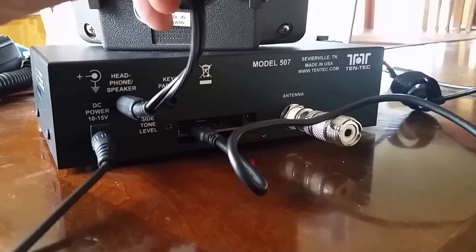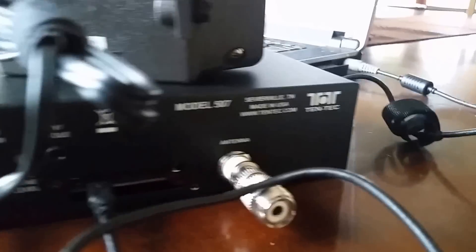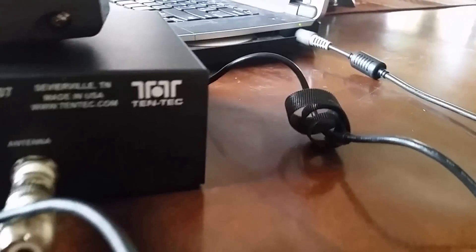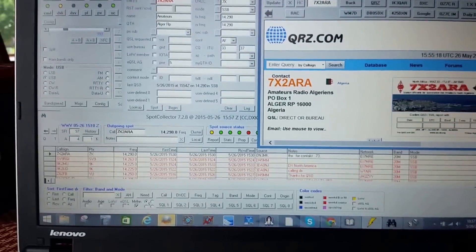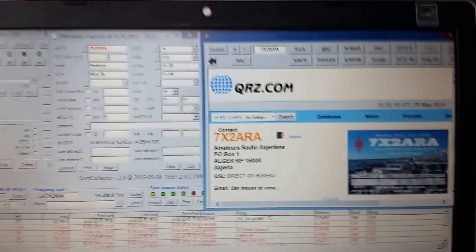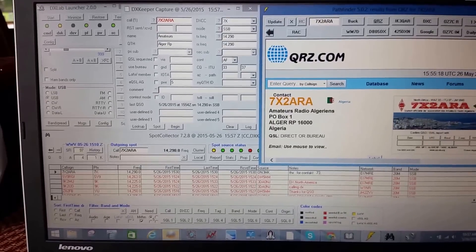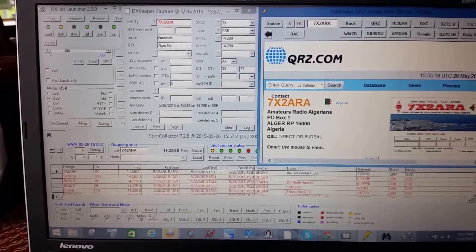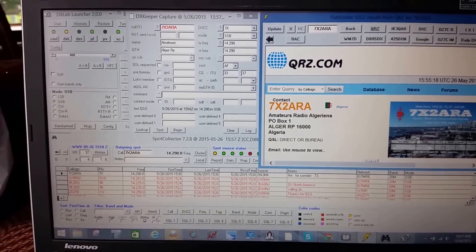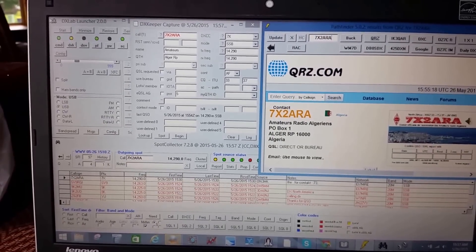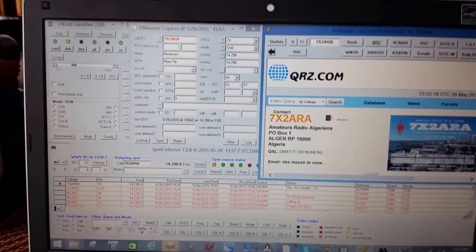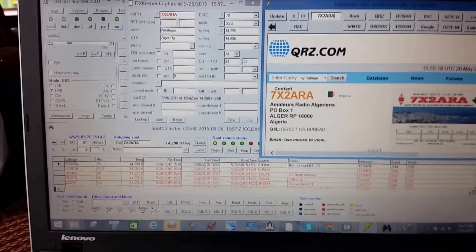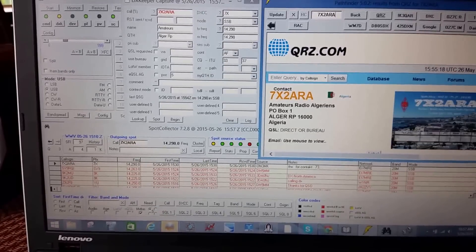So that we can then plug it into our computer over here through USB. And then we also can use our program. In this case I'm using the program DX Labs. It's similar to HRD. I just like to use it because it's free and it's got upgrades and stuff too.